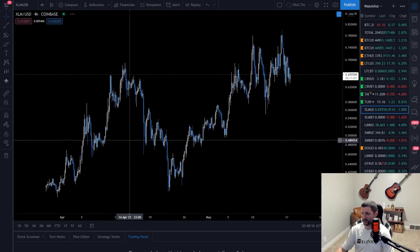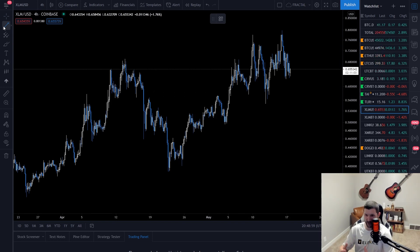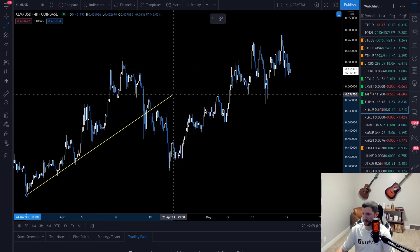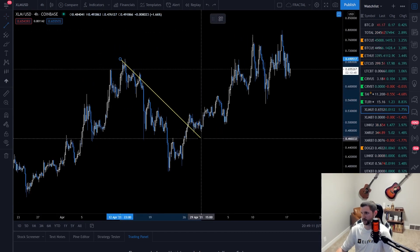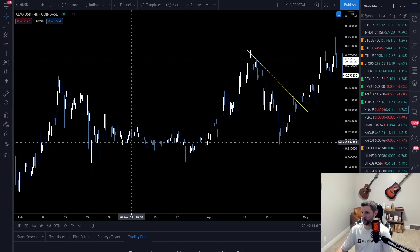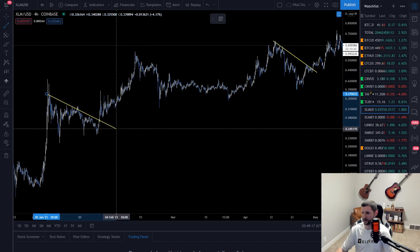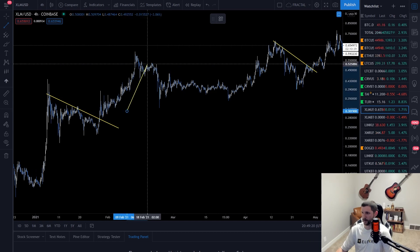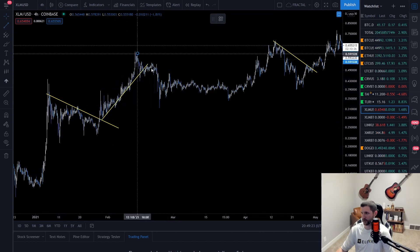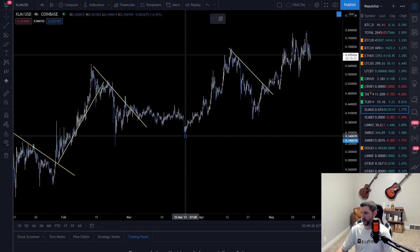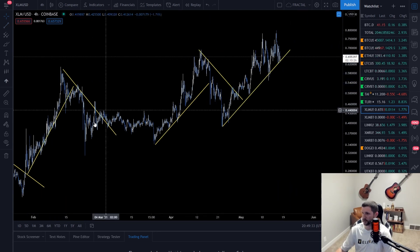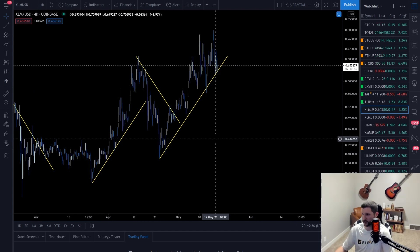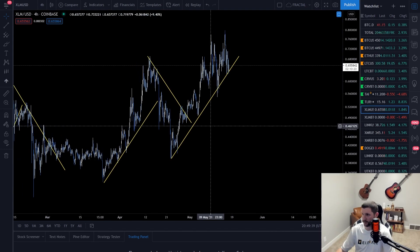The word 'trend' in trend lines is important. You're going to see uptrends like this — that's an uptrend — and you're going to see downtrends like this. You're going to have multiple uptrends and downtrends all the time on every chart. Basically, an uptrend is a series of higher lows, and a downtrend is a series of lower highs.